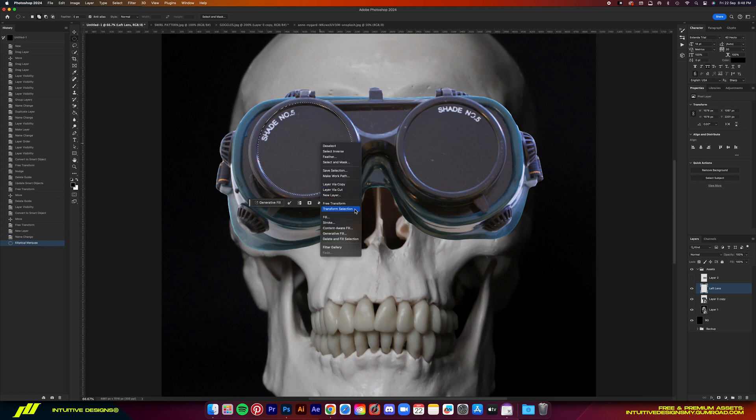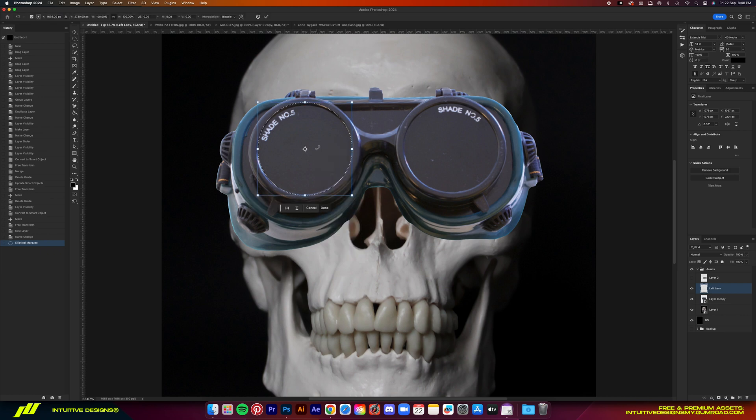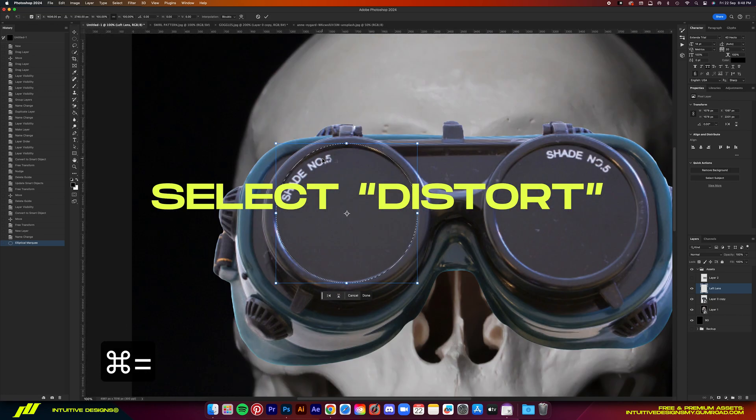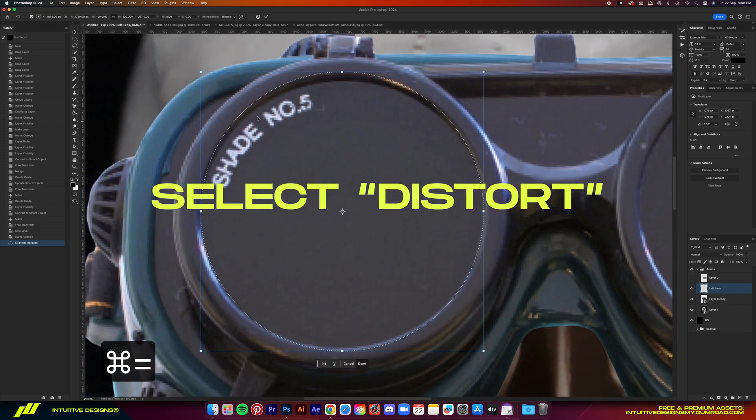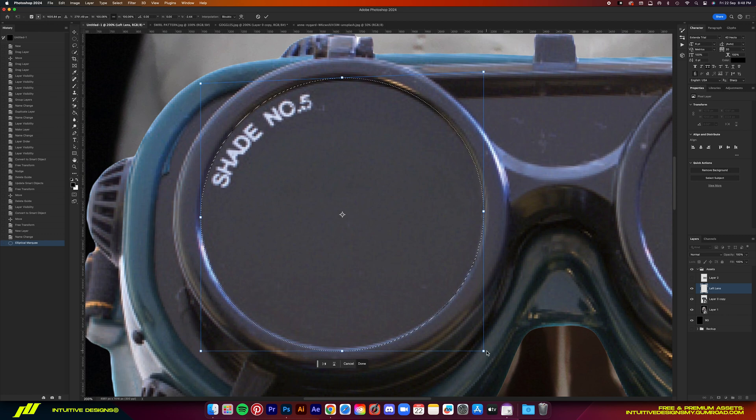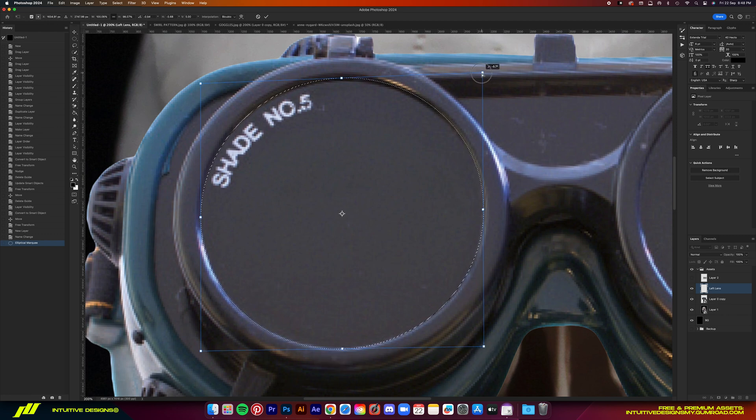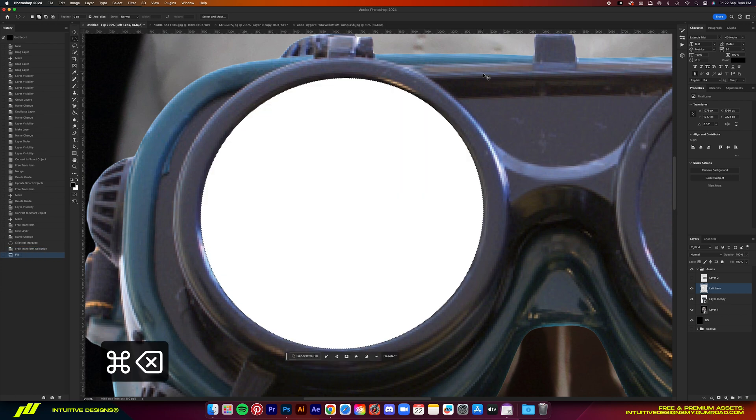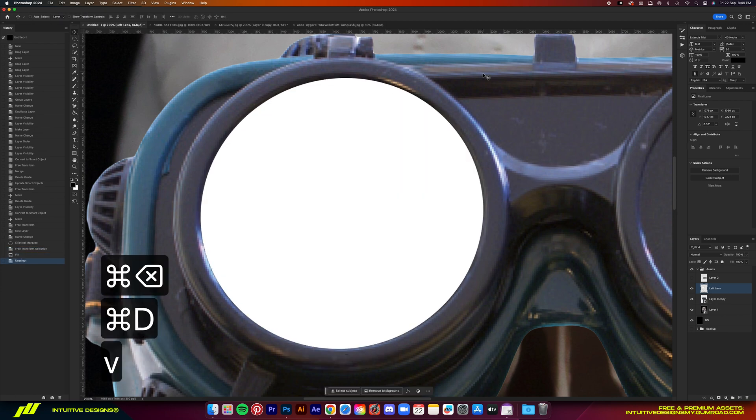select transform selection, right click again and then drag the points to match the roundness of the lens on the goggles.